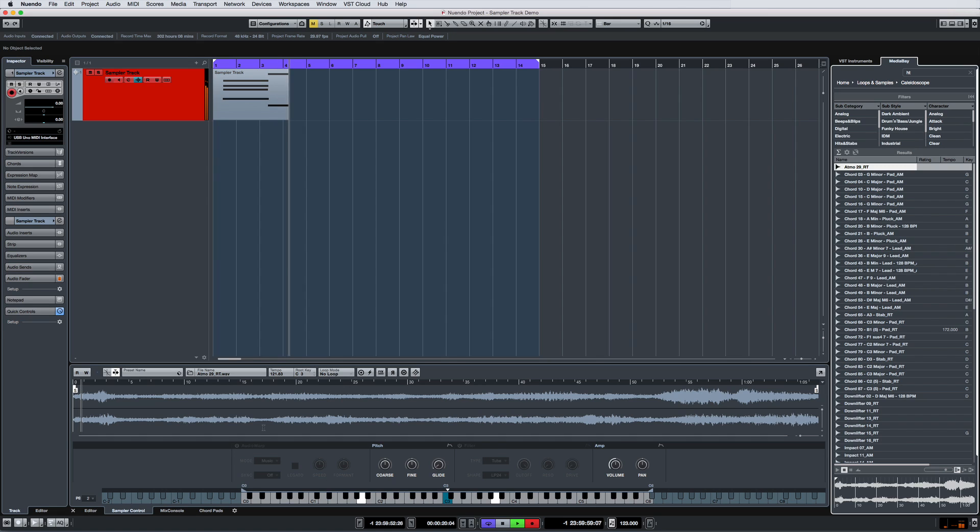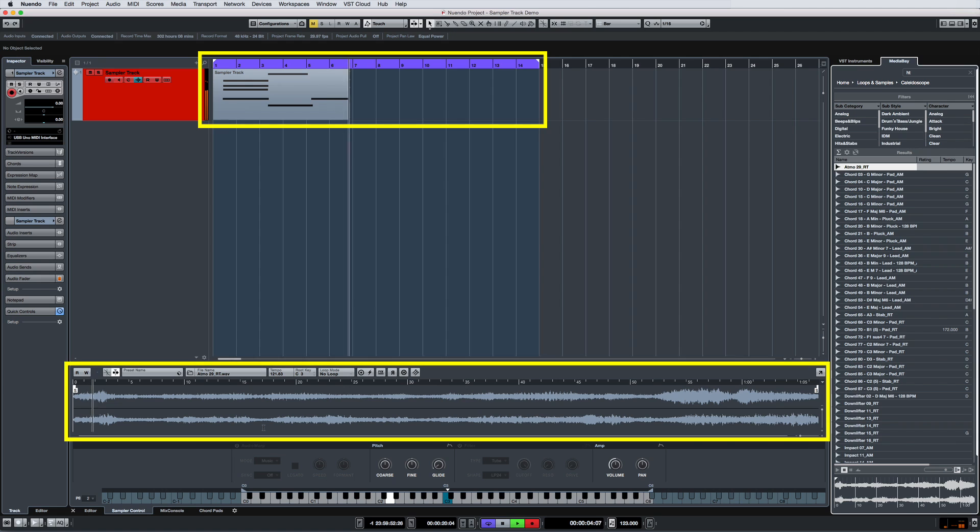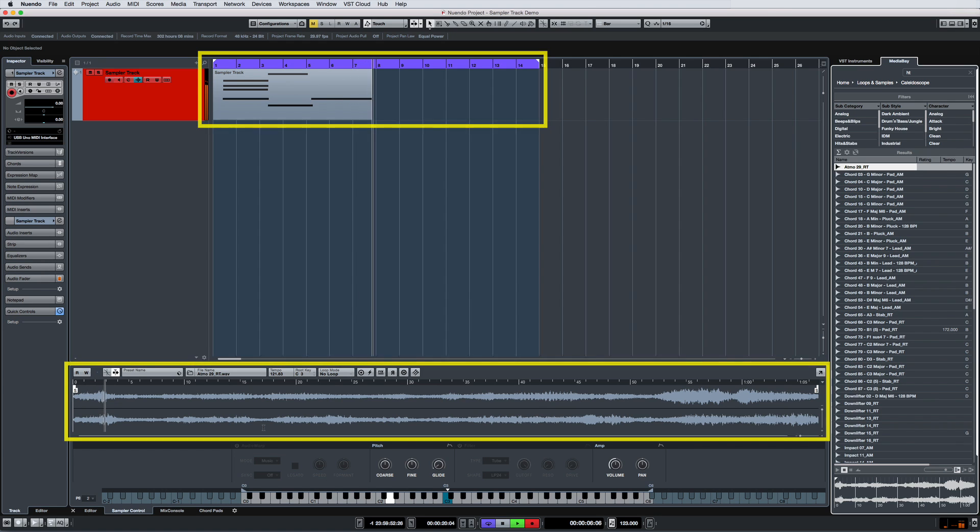The architecture is similar to an instrument track in that you're recording MIDI notes here and triggering audio here in the sampler control tab.